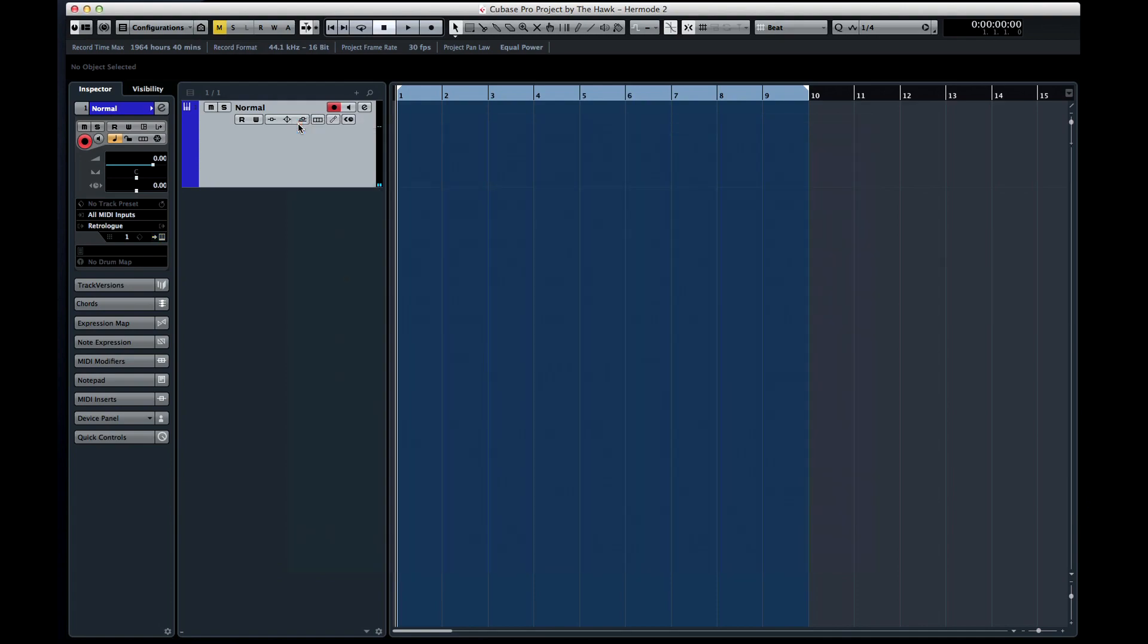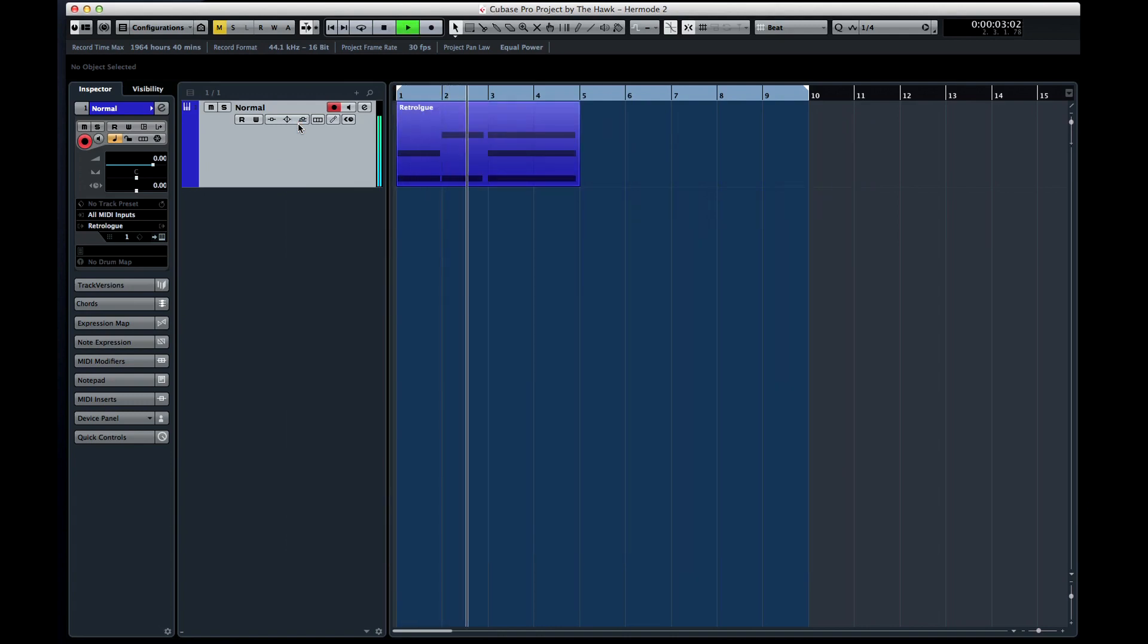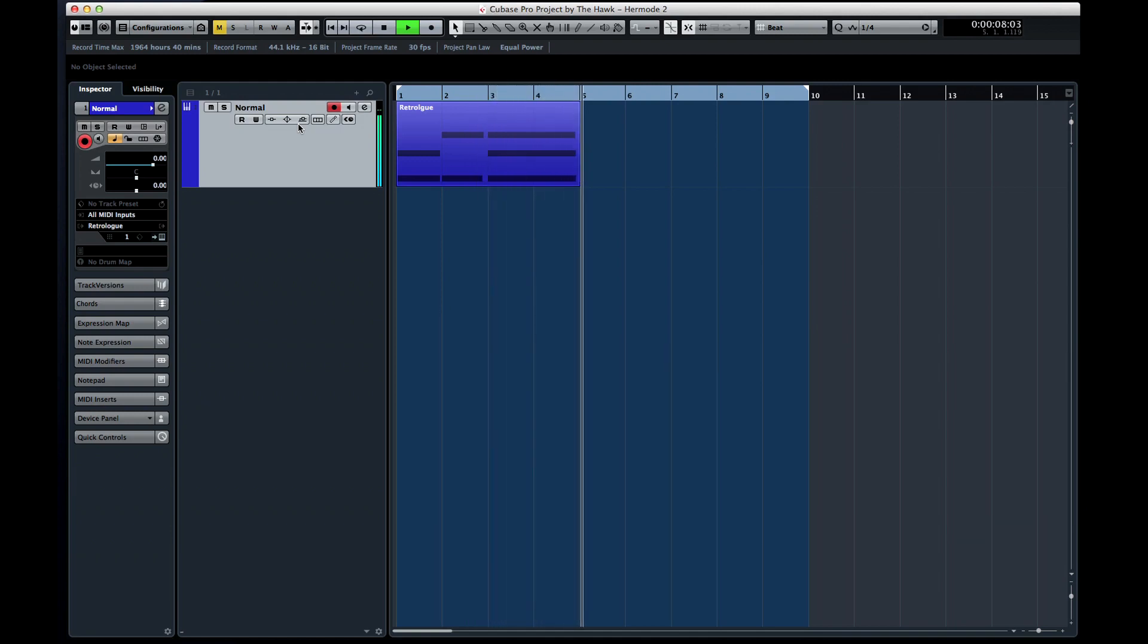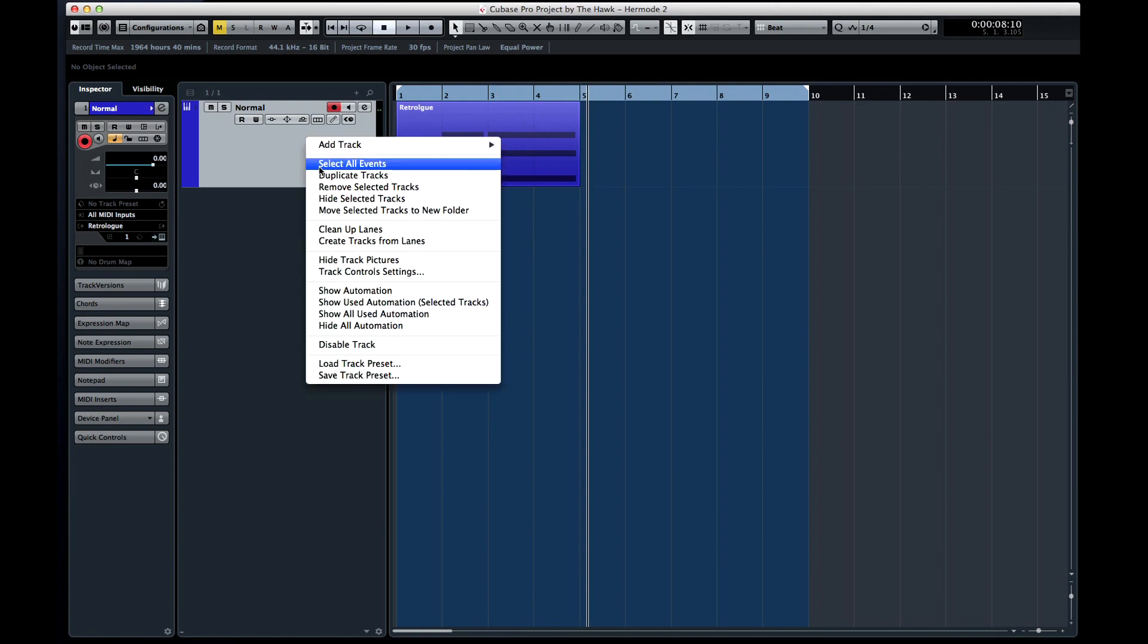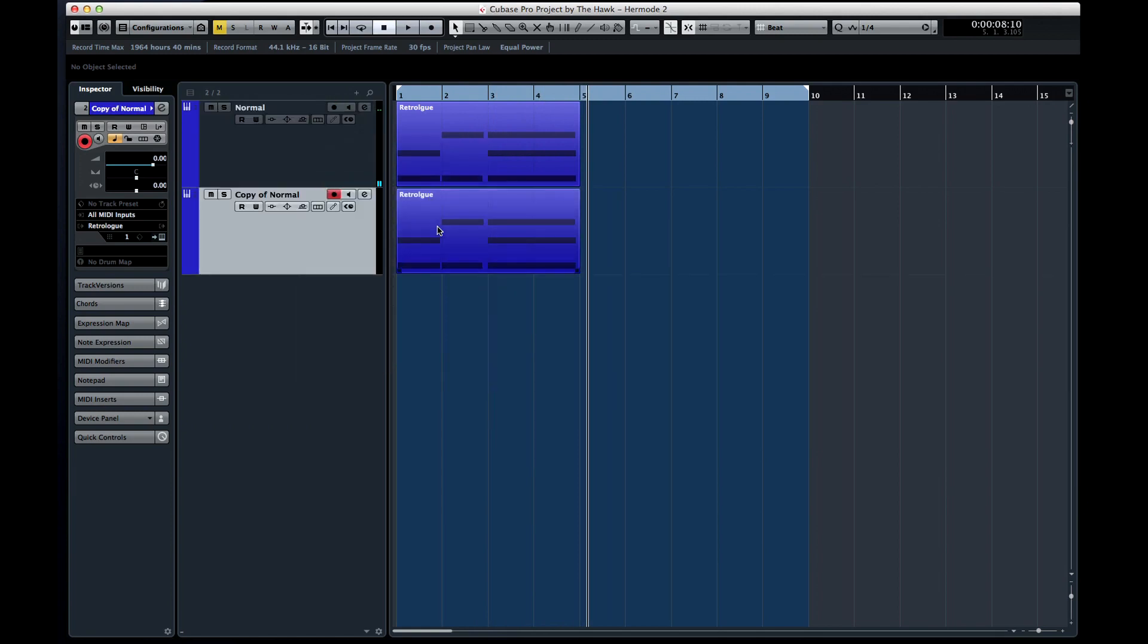Now let's create intervals of 1 3rd and 1 5th and copy all of that to a second measure. Now I'll duplicate this track and set Cubase to Loop.